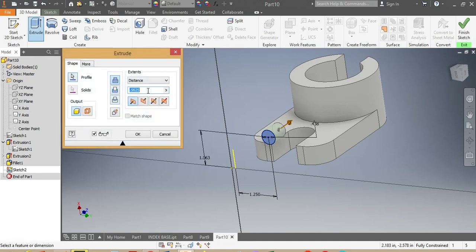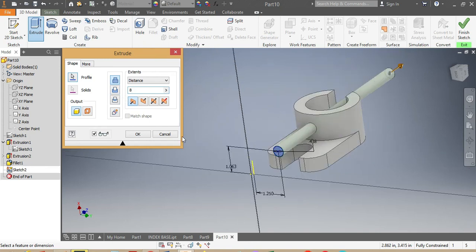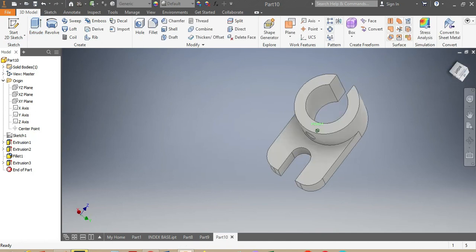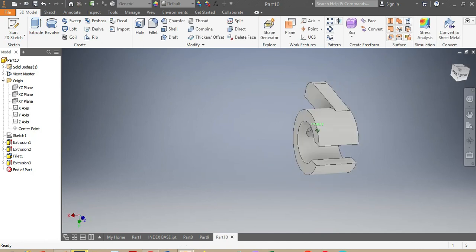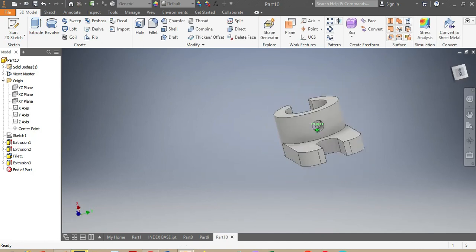I punch Extrude and set it to 8 inches so it goes all the way through. Instead of adding material, I set it to Cut. I say OK.